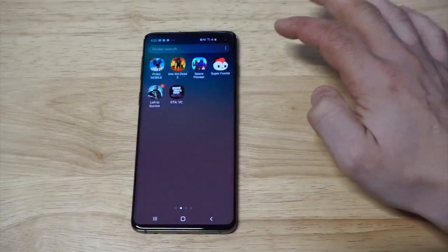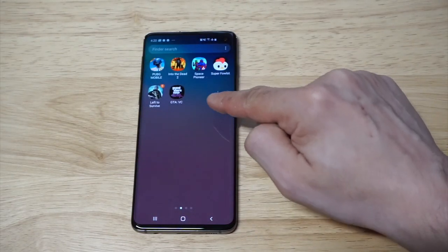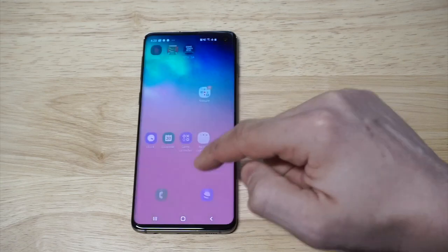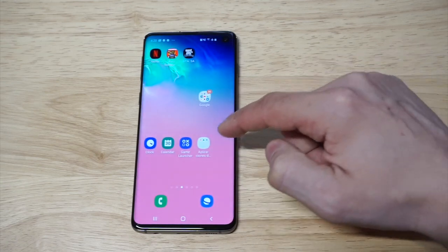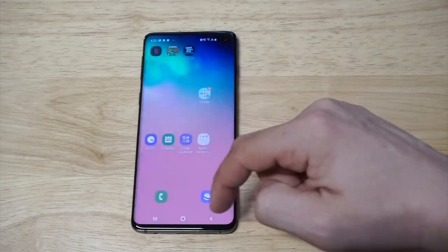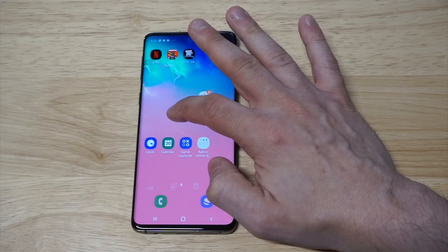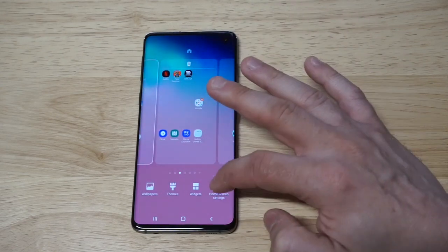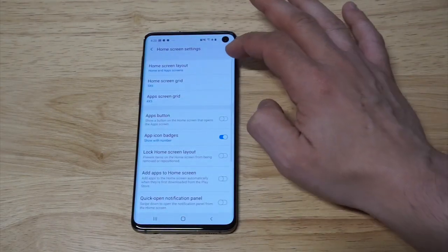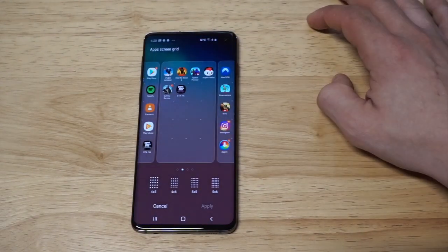I'm going to compare this to the app drawer so you can see the difference in size. This is the app drawer, and this is back on the home screen — you can see how much smaller the icons are. If you want to change it for the app drawer as well, you can do that.